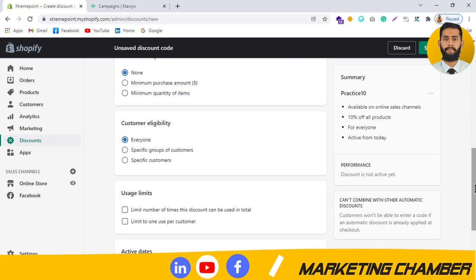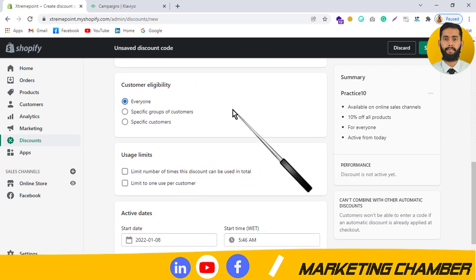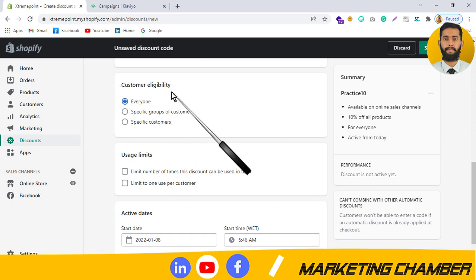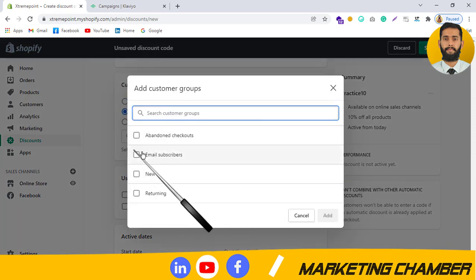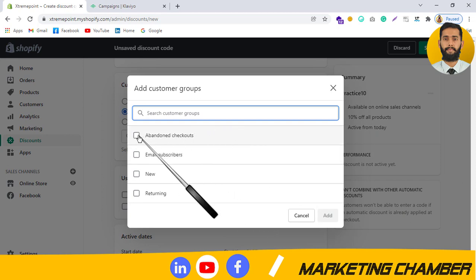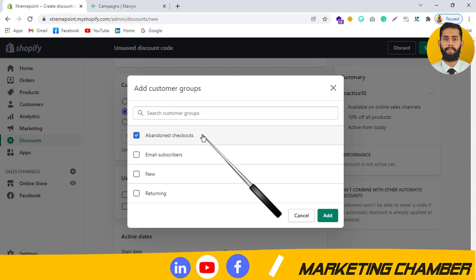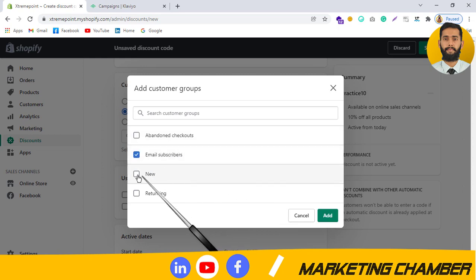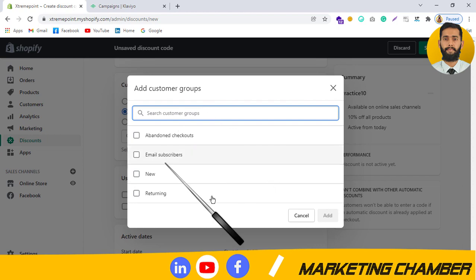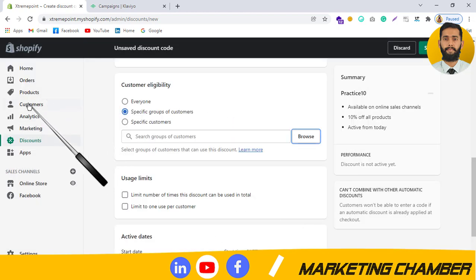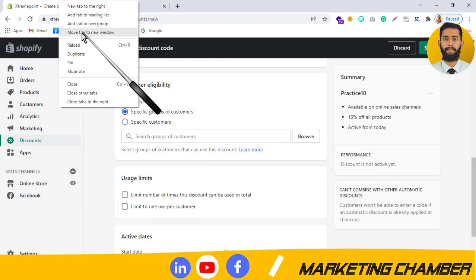Under Customer Eligibility, you choose who is eligible for this code — everyone, a specific group of customers, or specific customers. If you click on Specific Group of Customers, you will see options like abandoned checkouts, customers who gave their email at checkout, subscribers, new customers, or returning customers.